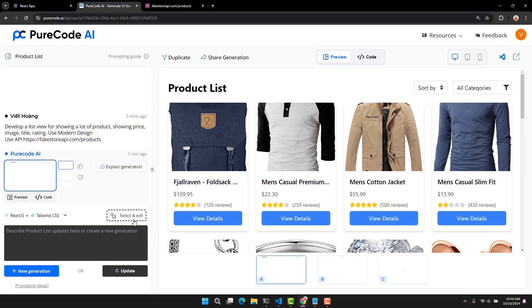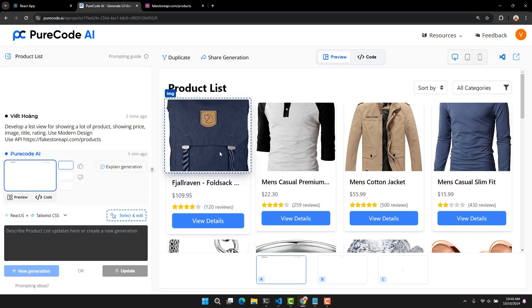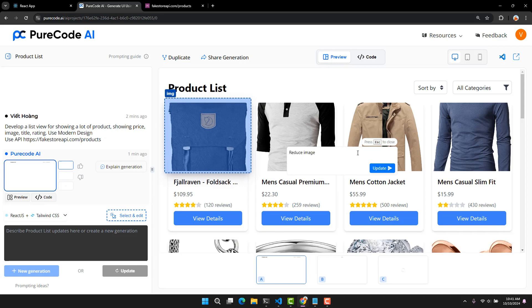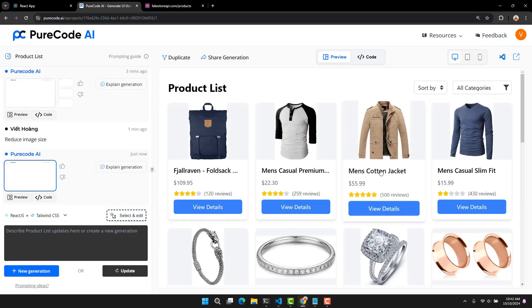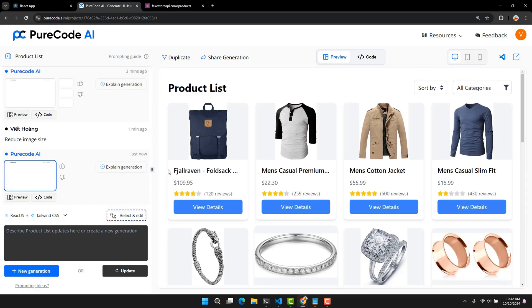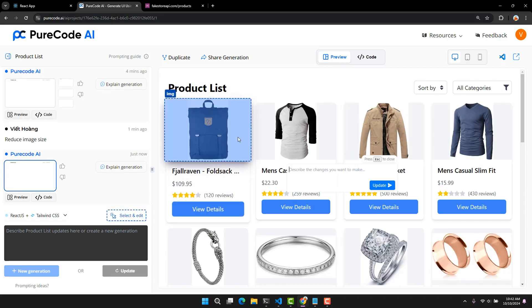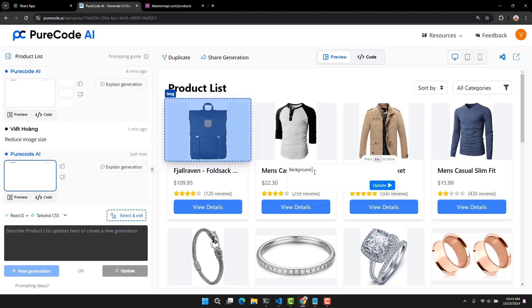However, the first design still has problems. I will try clicking on this part of the image and ask it to shrink the image so we can see the full image. Yes, that is what I want. Also, since our product image has a white background, I will also ask it to change the background to white.